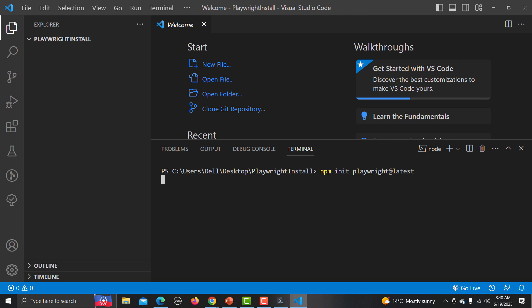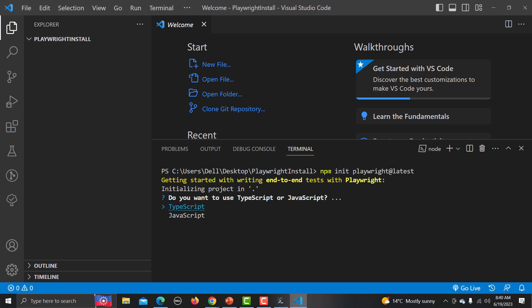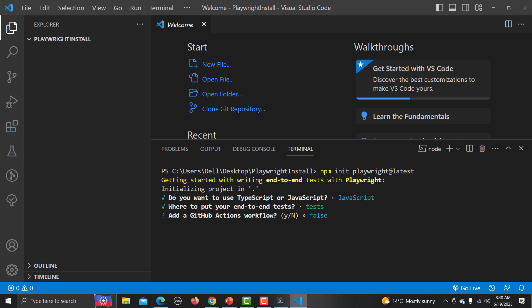Copy the npm command from the Playwright website, paste it into the VS Code terminal. It will ask for different options. When going with Node implementation you can choose TypeScript or JavaScript — in this tutorial series we will use JavaScript. It also asks for the end-to-end test folder name; I'm going with the default. You can also add GitHub Actions workflows — the default is false.